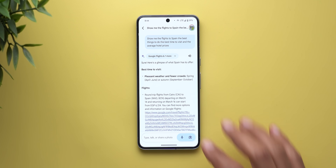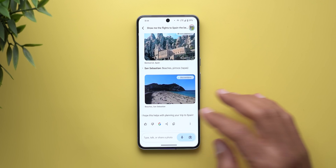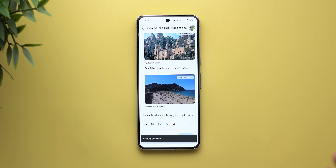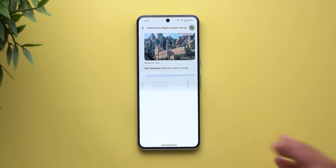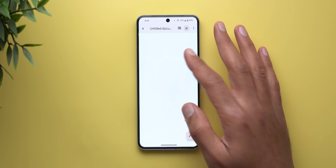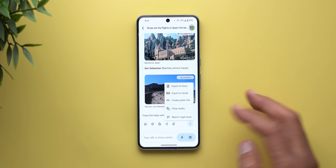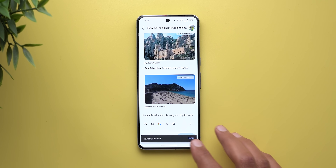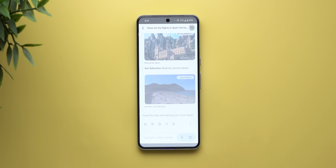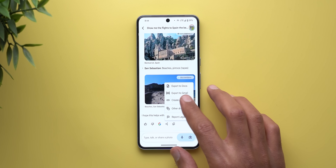It's worth mentioning that all the export options in this menu are currently broken. For example, when I try to export to Google Docs I get a blank document — just a blank page with nothing in it. The same applies to export to Gmail: when I tap open I get a blank email with nothing I can do with it.